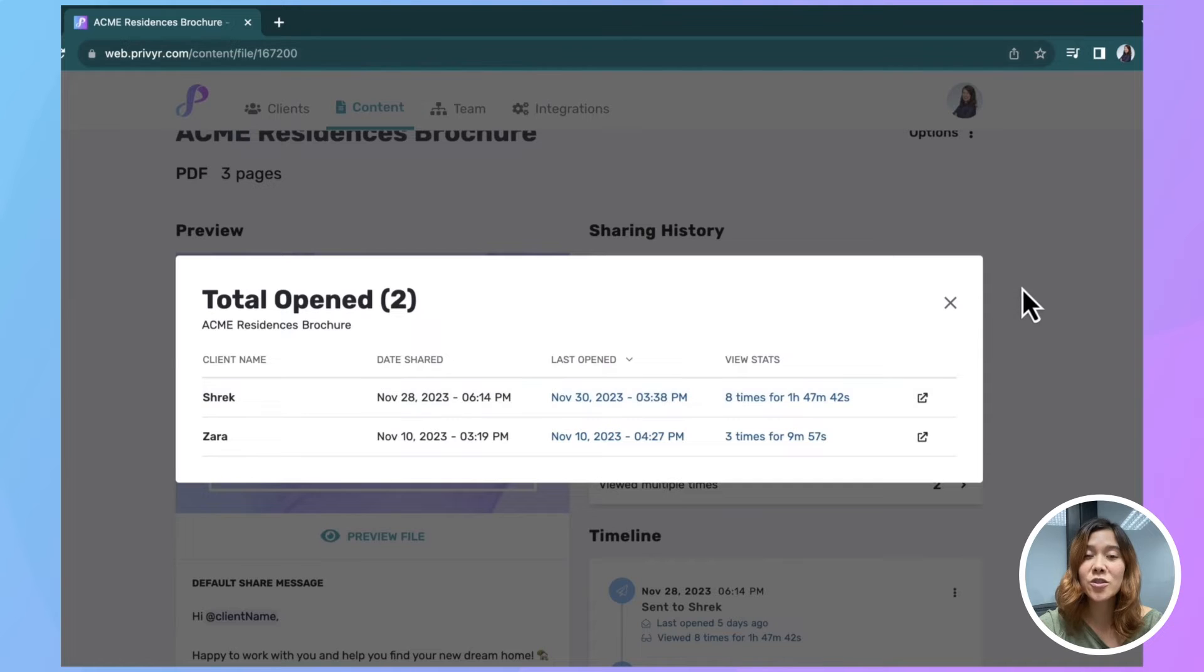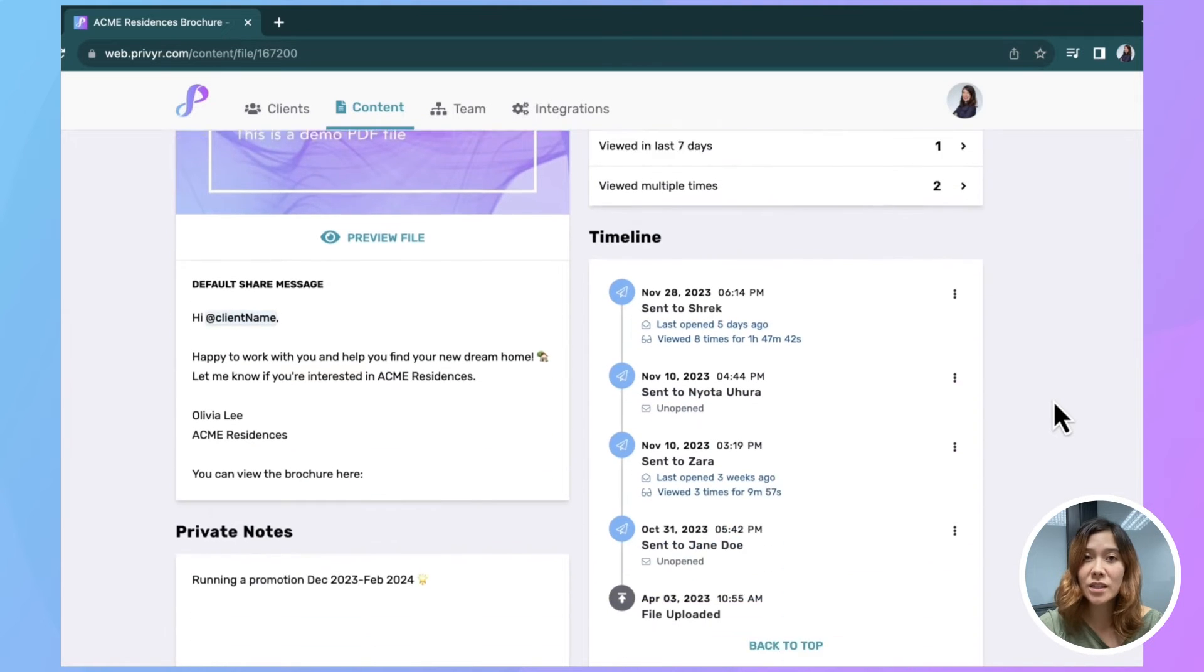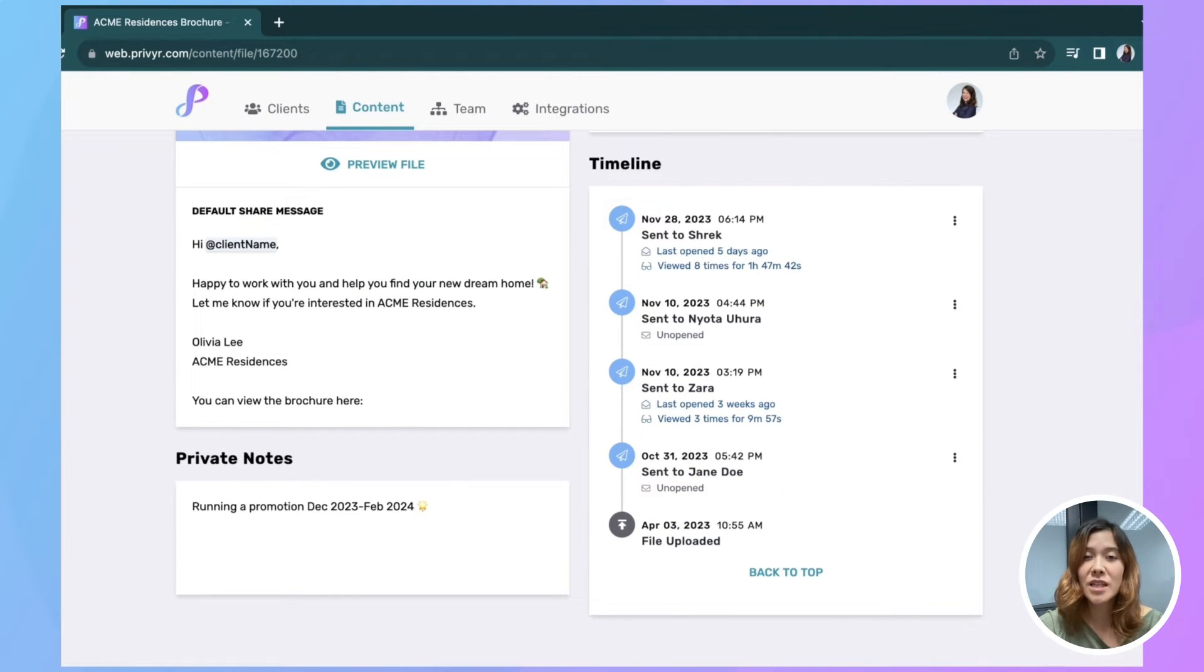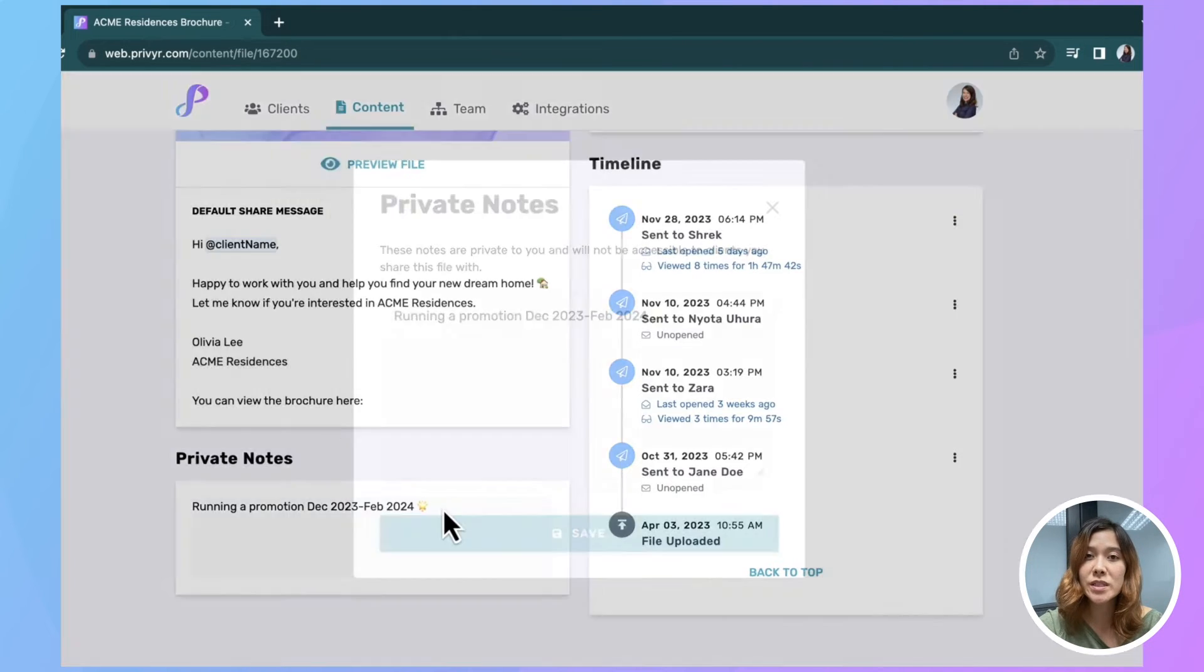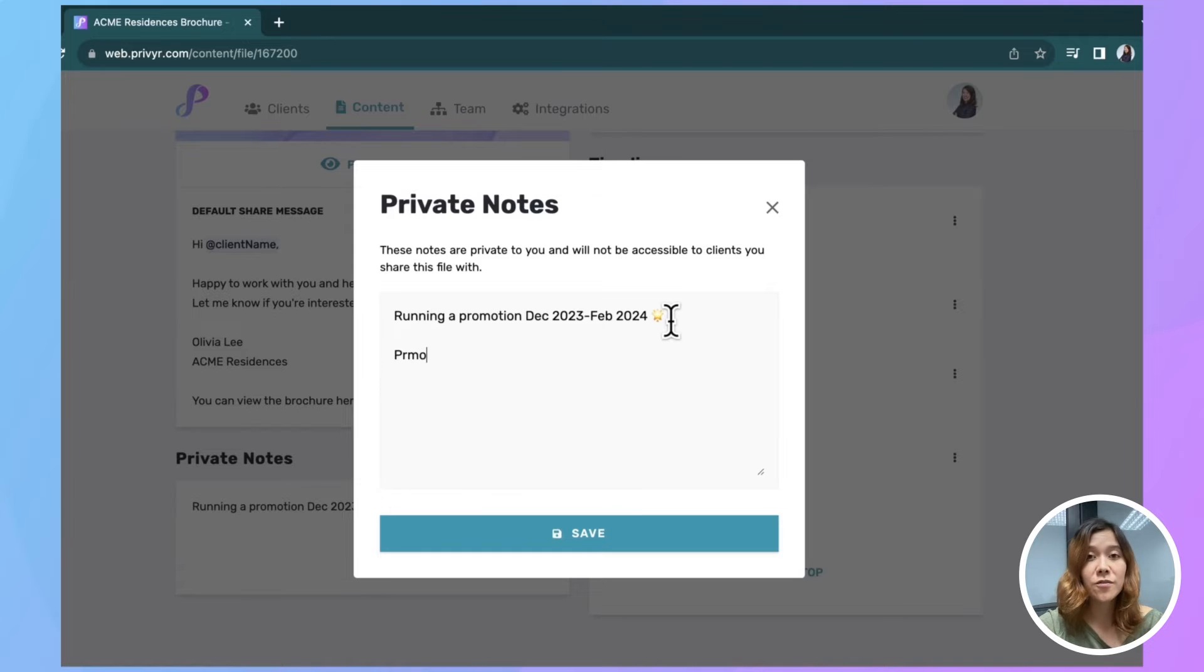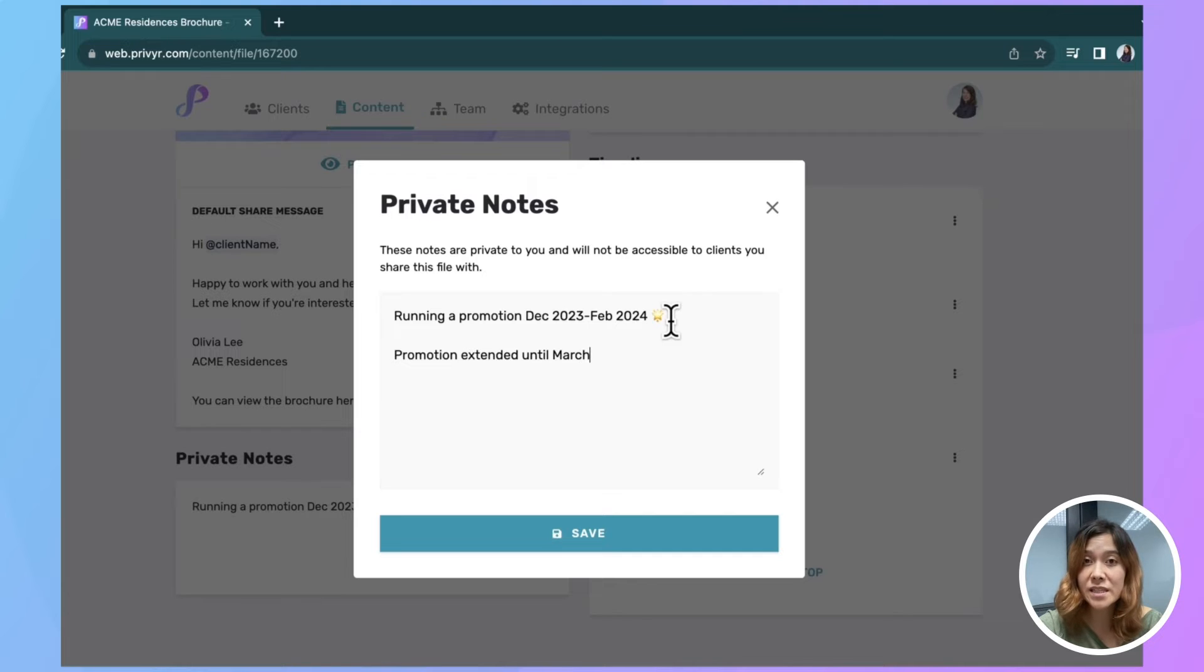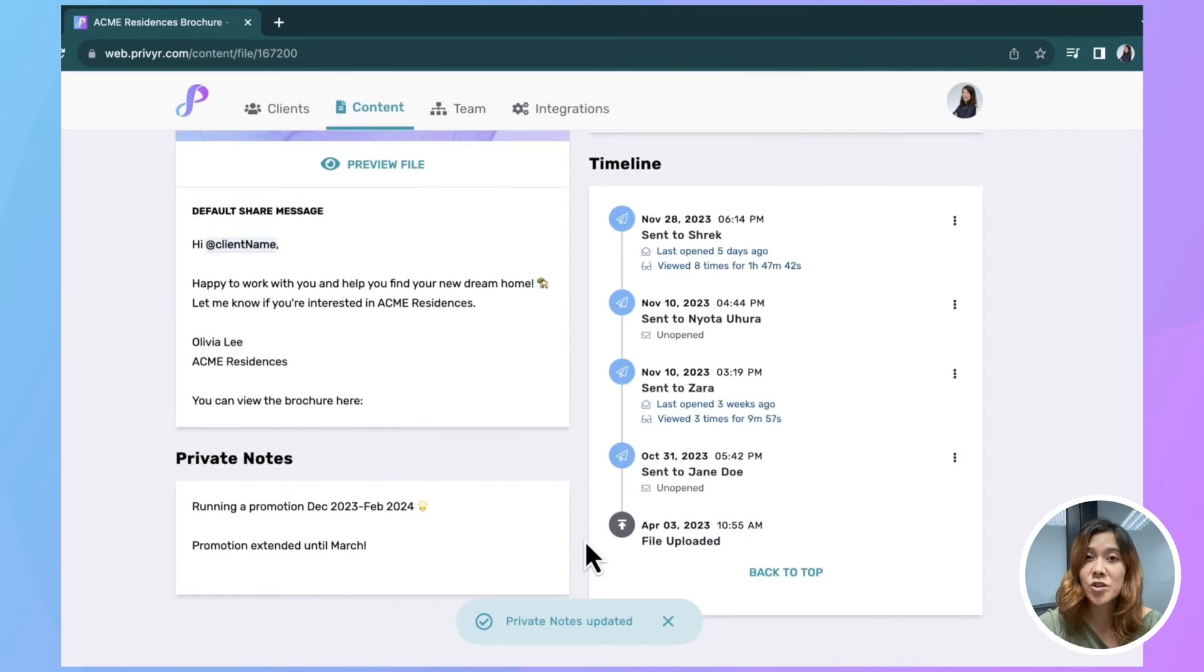Head back to your file and you'll see your timeline with all the clients you've sent this to and a summary of their viewing history. And then here are where you can put your private notes, write anything that's helpful to you here if there's a feature that's changed, there's a deadline, a promotion. Your clients won't be able to see this even when you send that file to them. Then just save when you're finished.